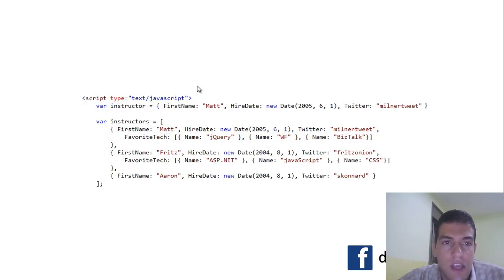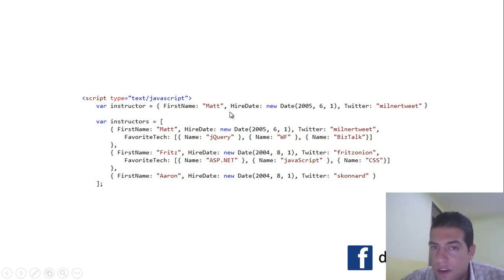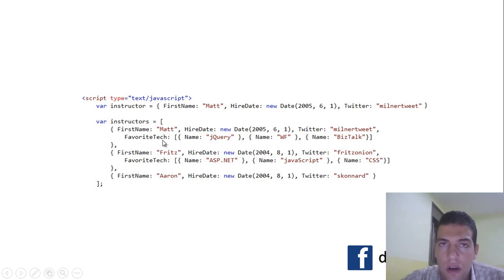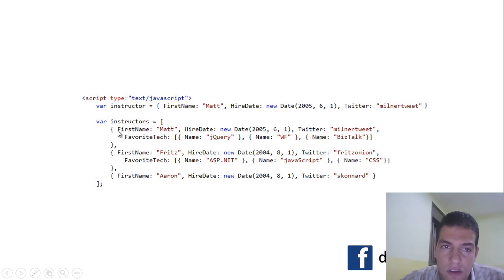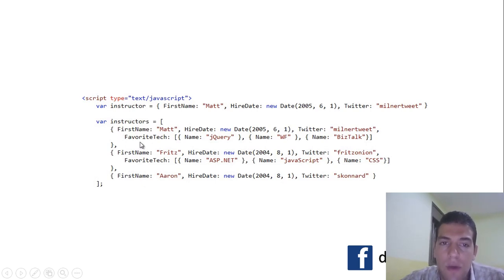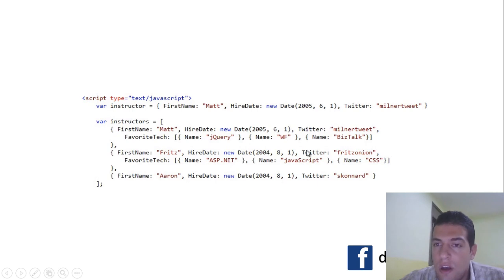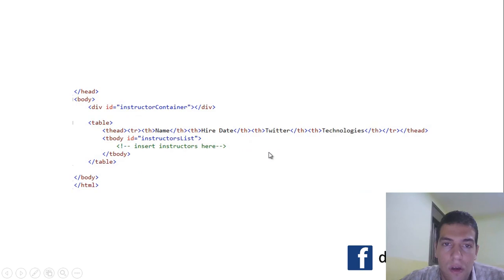This is an example of how we define a JSON object. We type var instructor and give it a first name, hired date as a new Date, and so on. We can also define an array of instructors — the first instructor, a second with the same structure. Inside the instructor object we have a favorite technology property set to jQuery, a framework, and others.